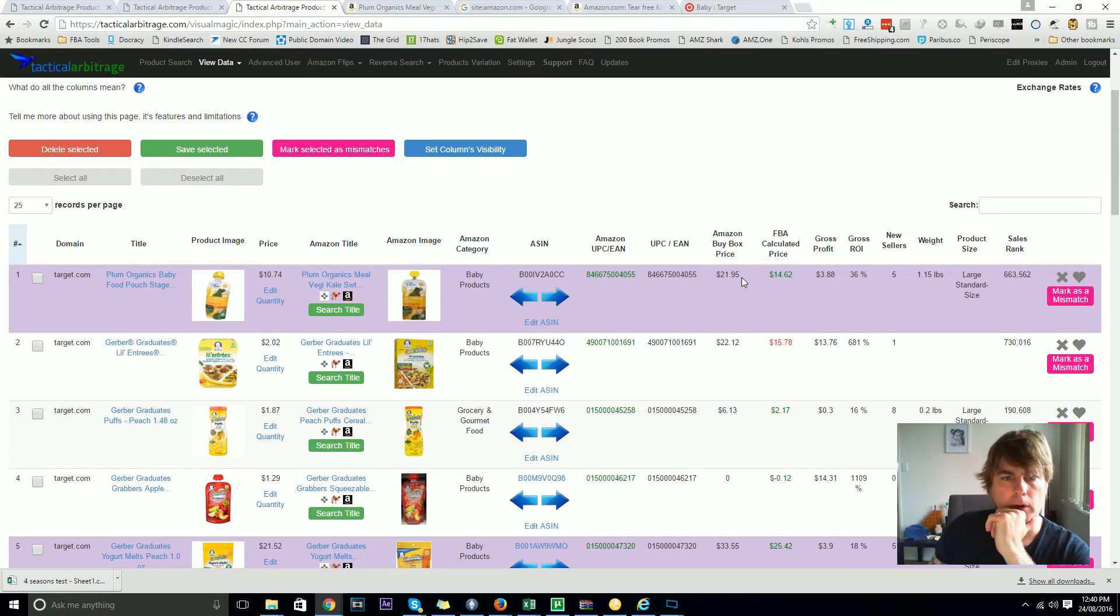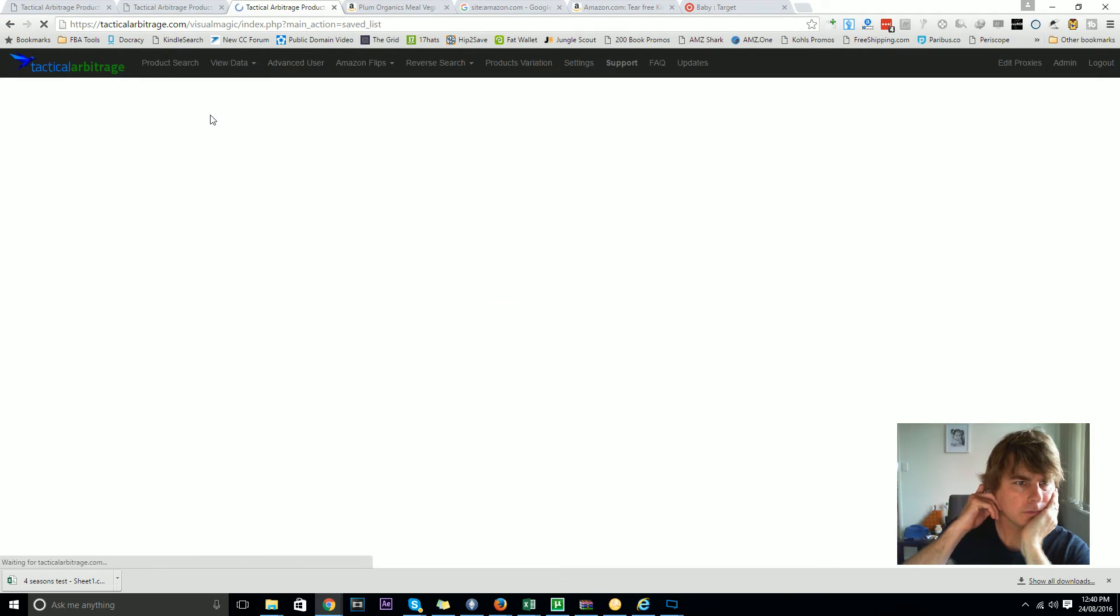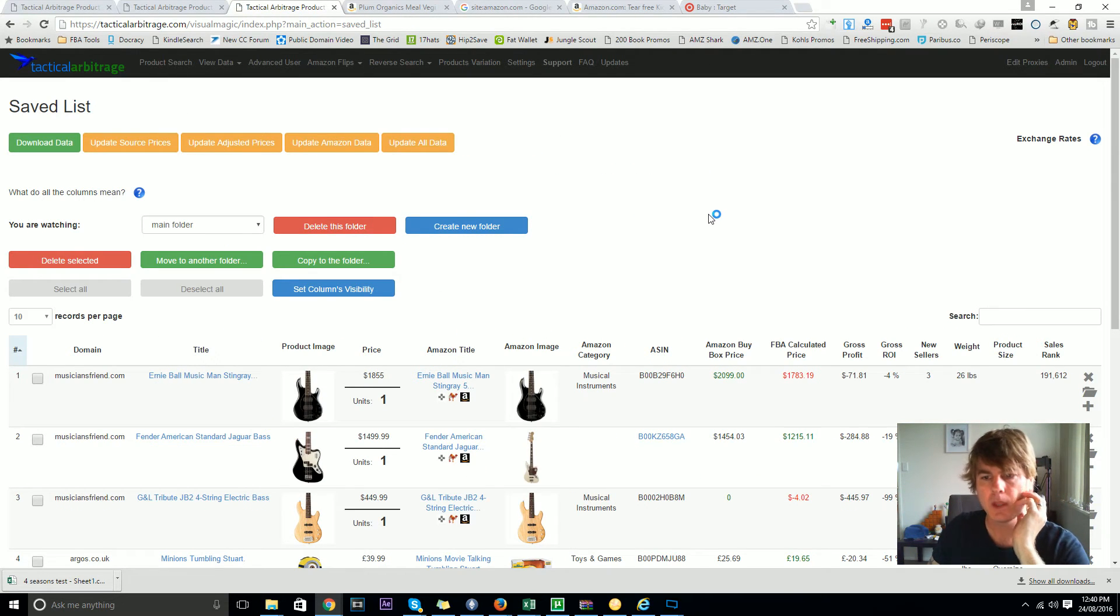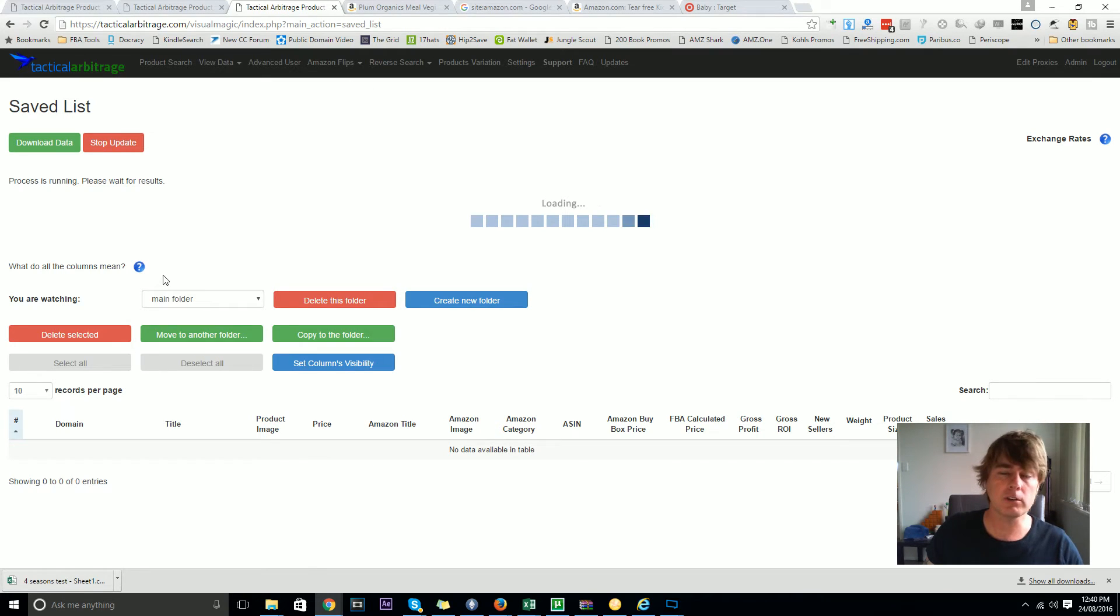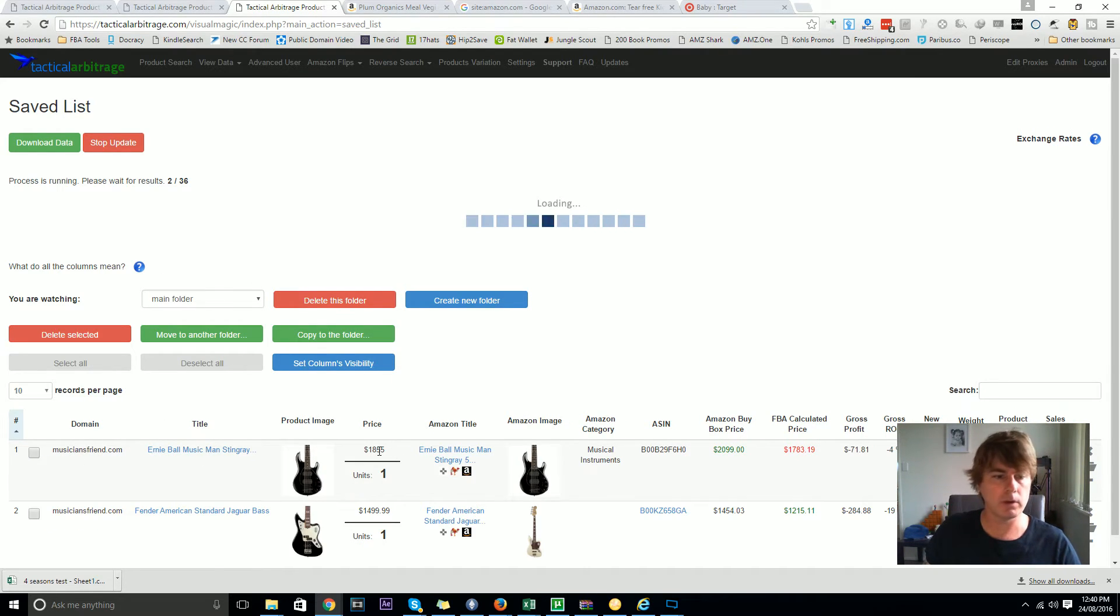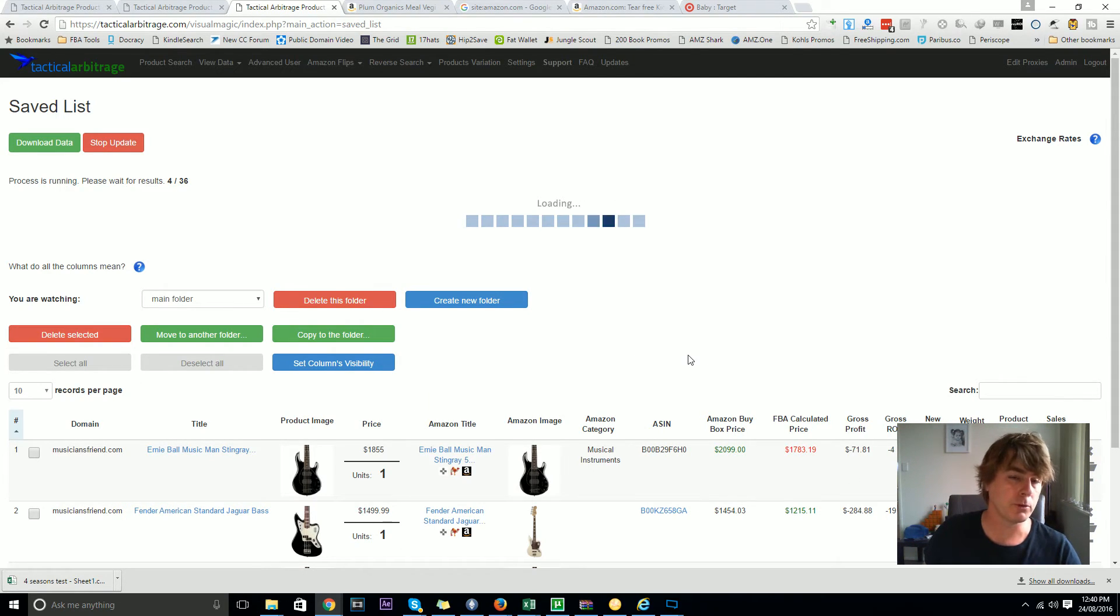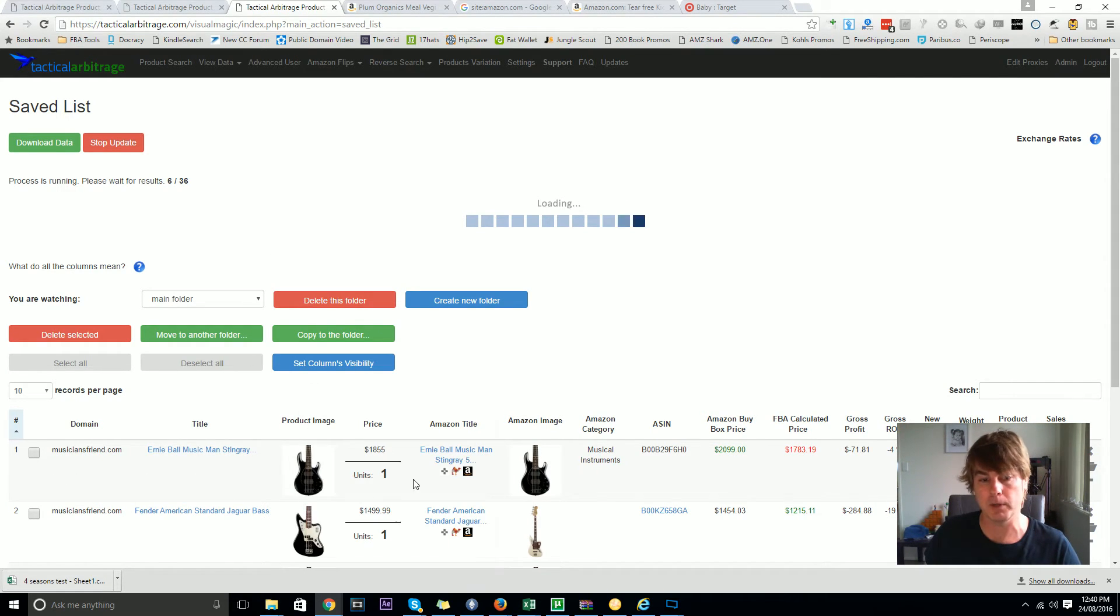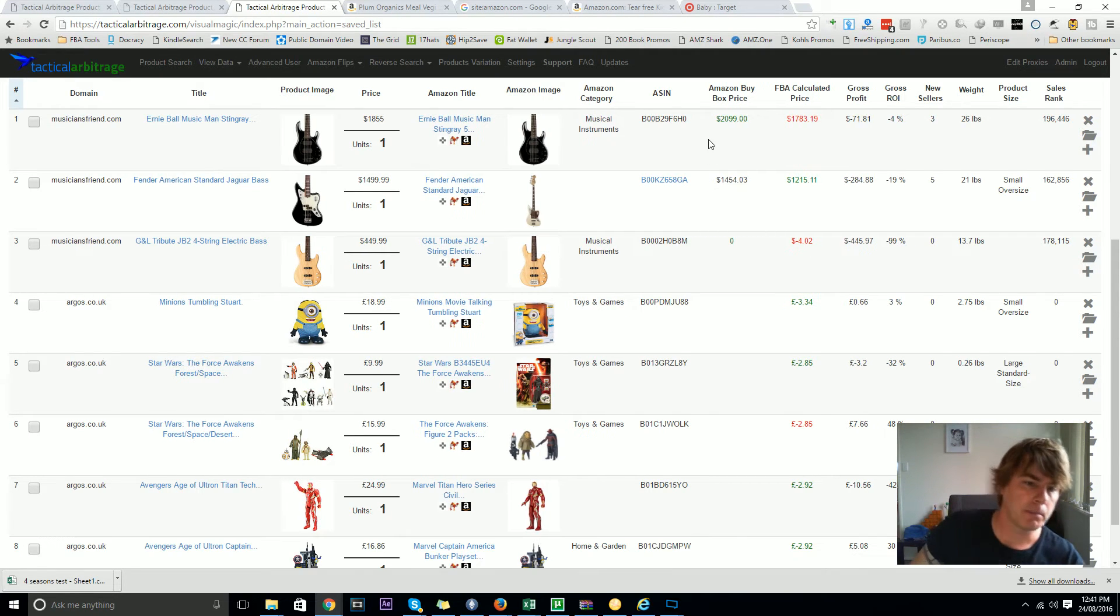You've got the update all button there. I'm going to pop into the saved list just to show you how it works in here as well. You've saved some items in here - there was some stuff from Musicians Friend, it doesn't matter what store it's from. The update all button now works for every single store and it'll go through and tell you this item is now $1,855 at Musicians Friend and the return on investment is negative 4%. It's also 196,000 in musical instruments. You can see it is actually much faster than it showed you on the other page.